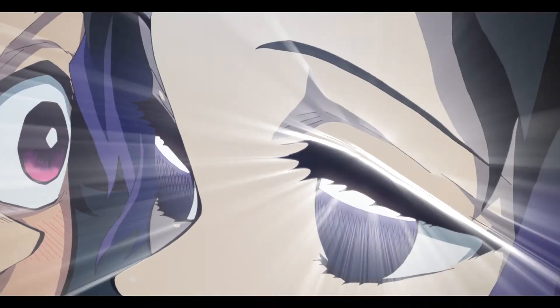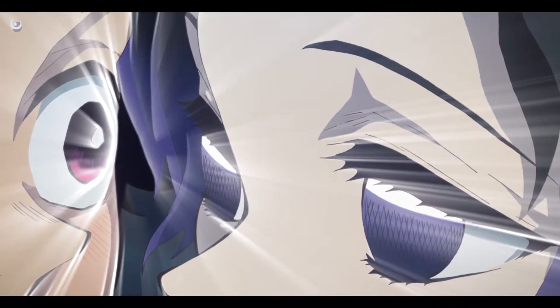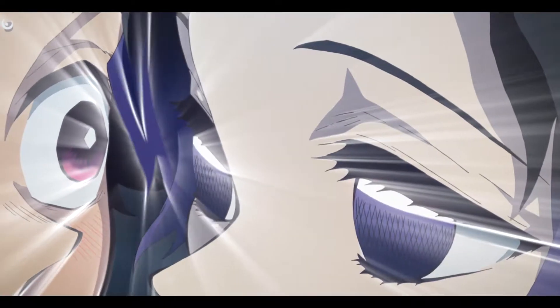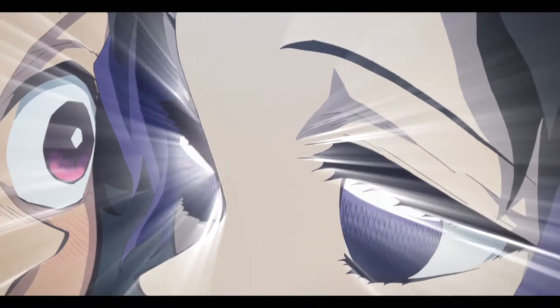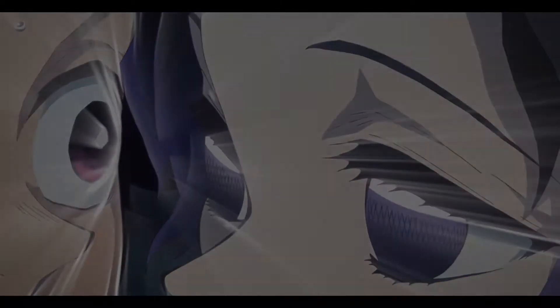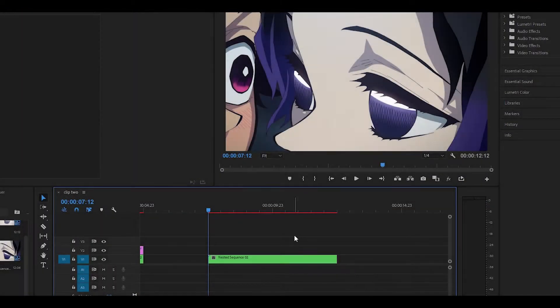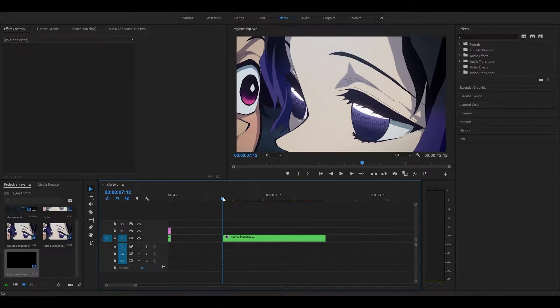Hey everyone and welcome back to another video. Today I'm going to be showing you how to do the edge raise effect in Premiere Pro. You will need the sapphire plugin, but if you have it already then let's start.